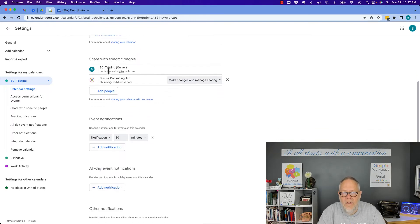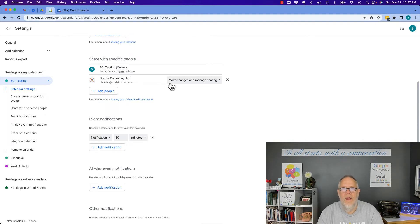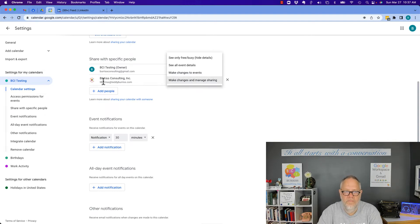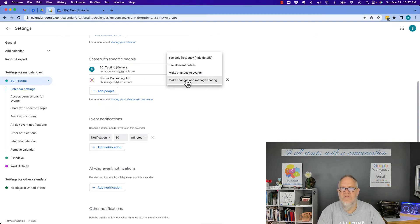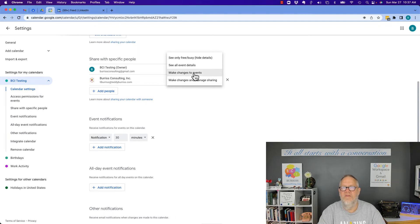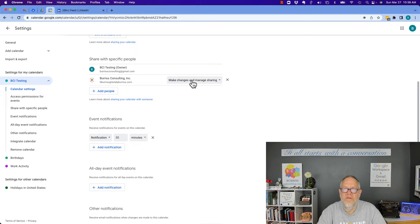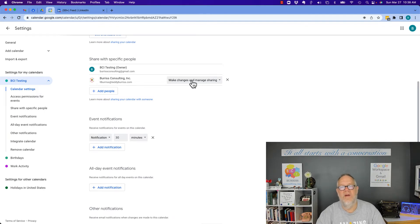However, here I am — I'm the owner of the calendar. And over here is TL Burris at teddyburris.com, which is the Google Workspace account. This user, Burris Consulting, has the ability to make changes and manage settings, which is one step better than simply making changes to events. So this person has access not only to see my calendar completely, but also to add to the calendar, change events on the calendar, and even change the sharing of this calendar.